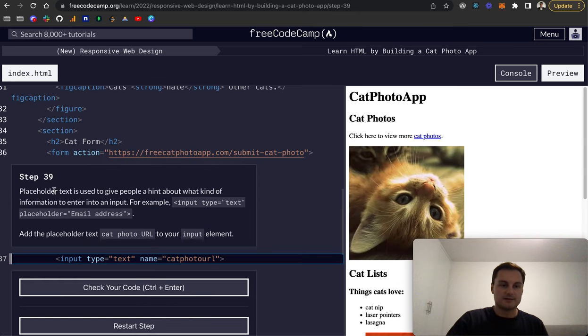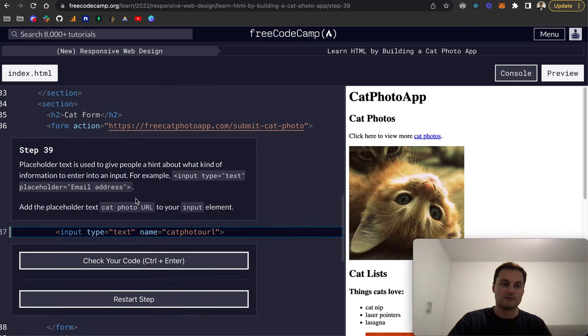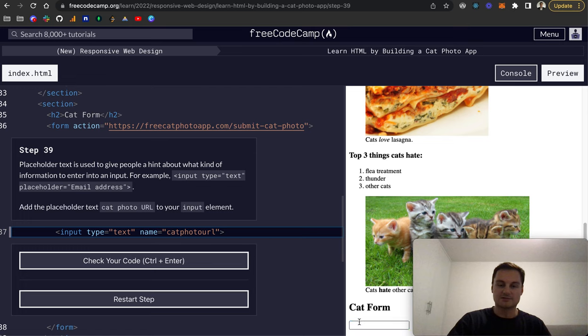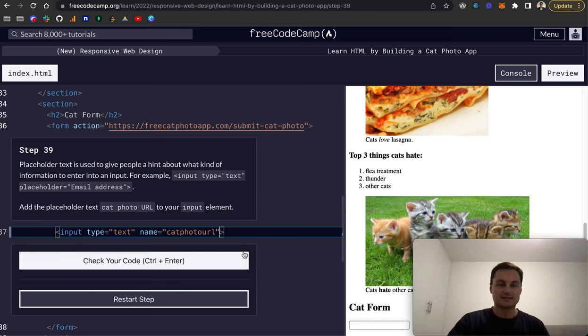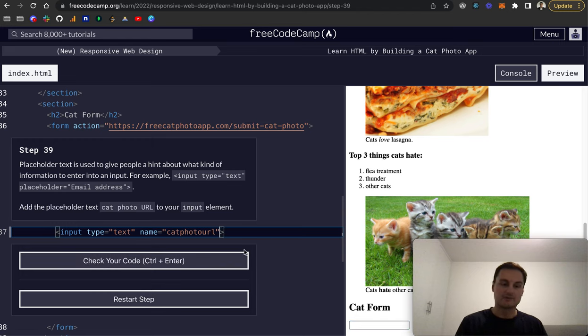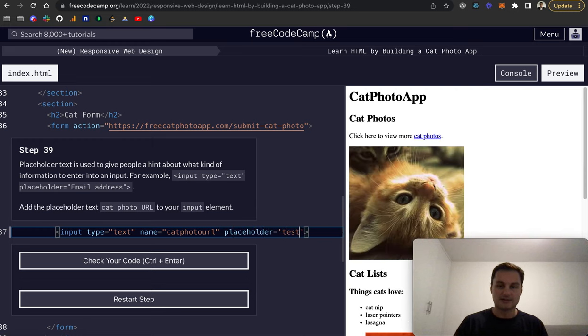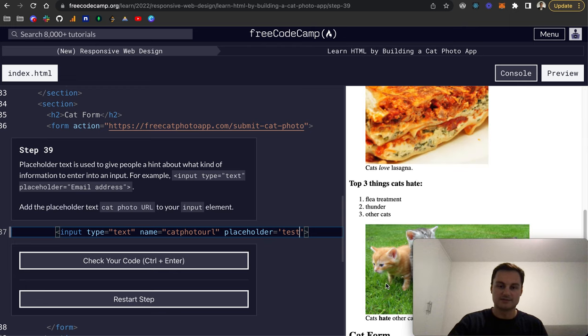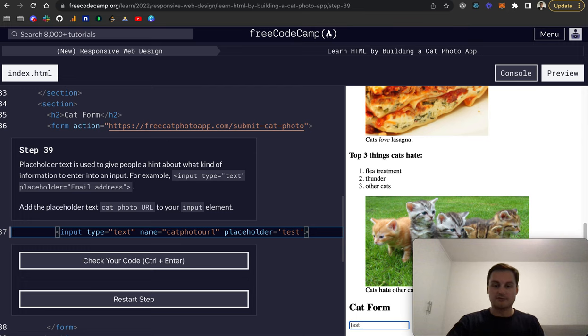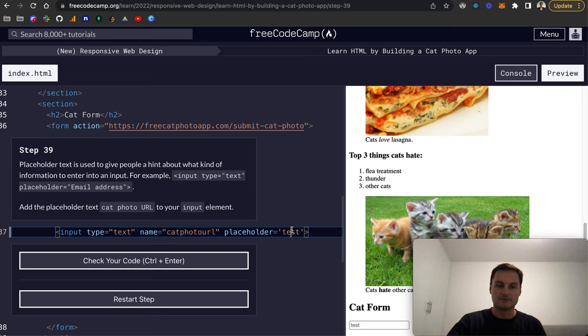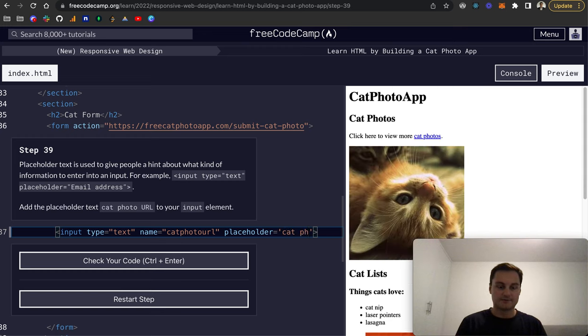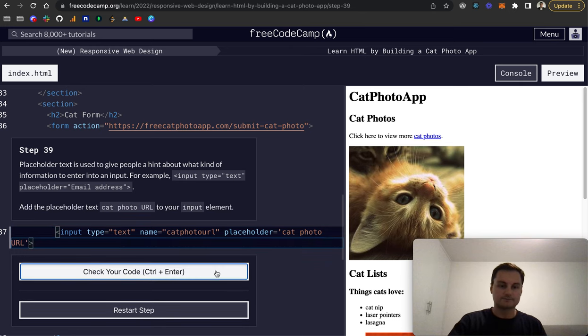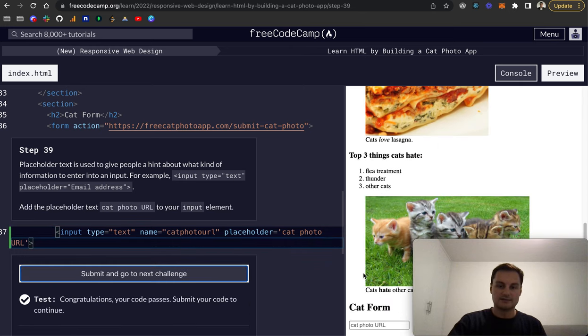Step 39: placeholder text is used to give people a hint about what kind of information to enter. If you've got a number of different input boxes and there's no labels above, a placeholder is the text inside the form that's grayed out by default, and you can style it however you want. Let me do placeholder and I'll do test here as an example and we should see test inside our form. As I click onto it and start typing, that overrides the placeholder and we're typing in the value at that point. We want cat photo URL. That is our placeholder text.